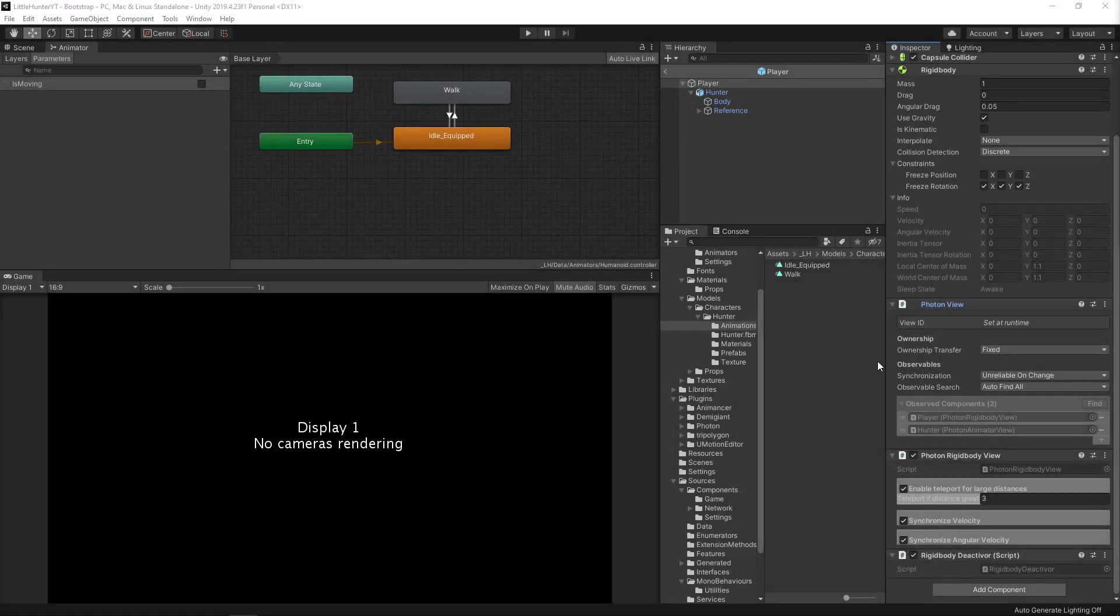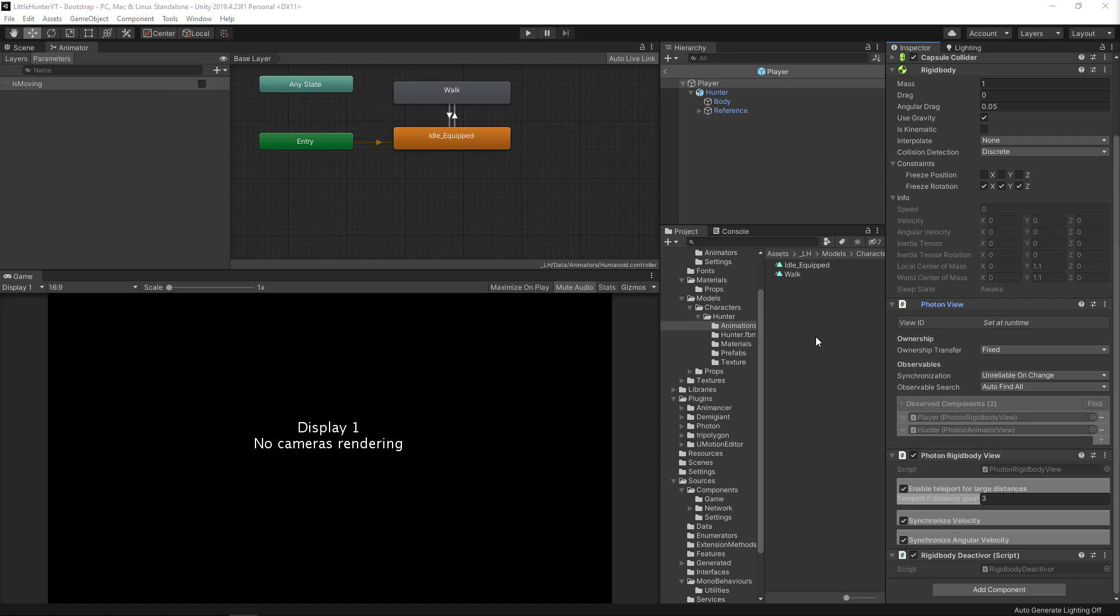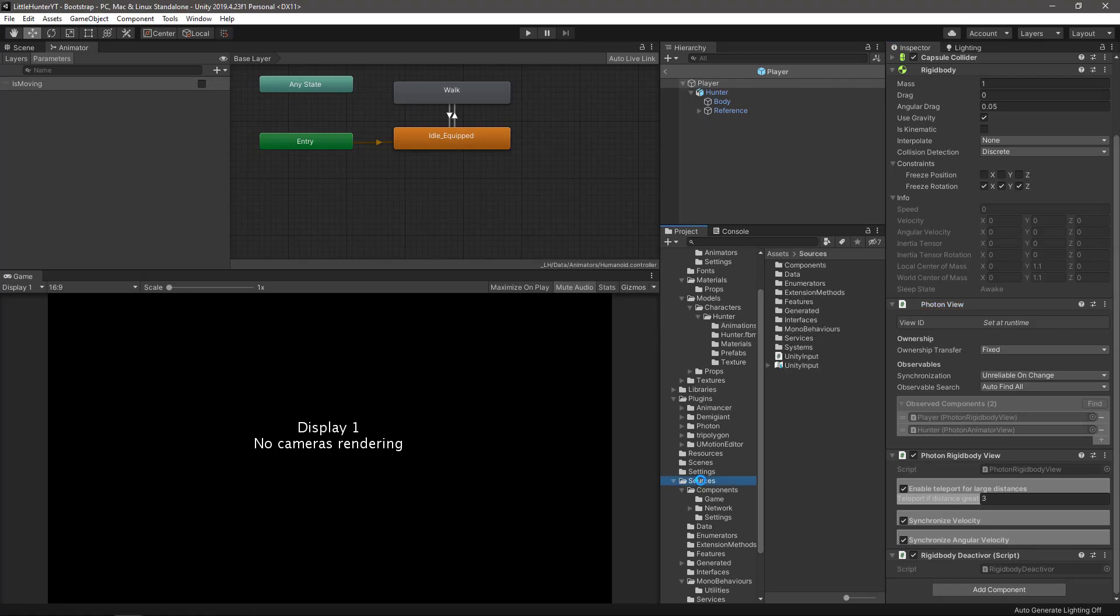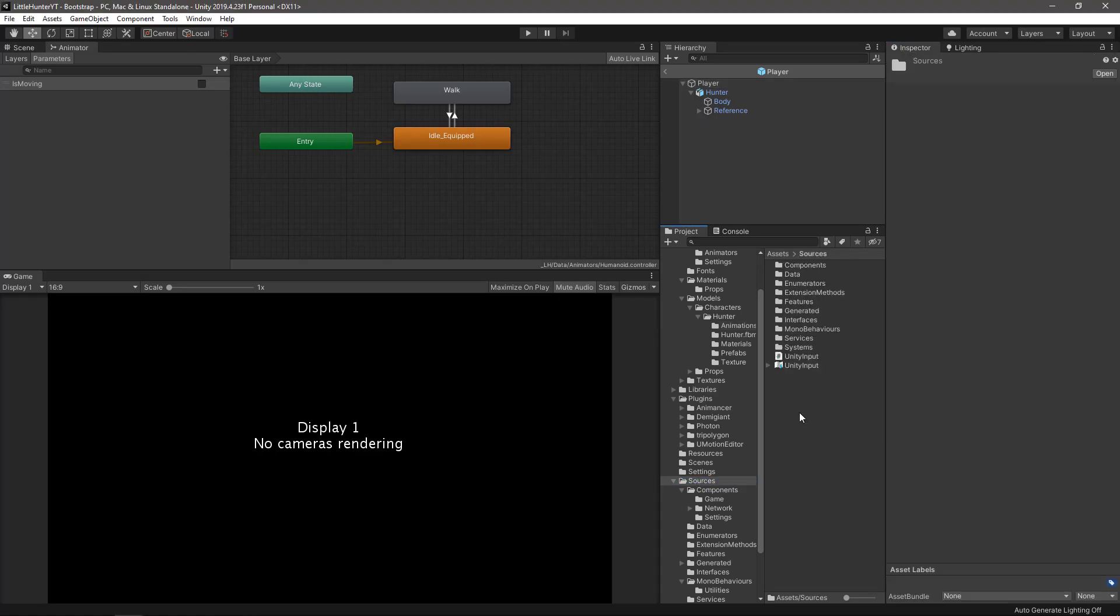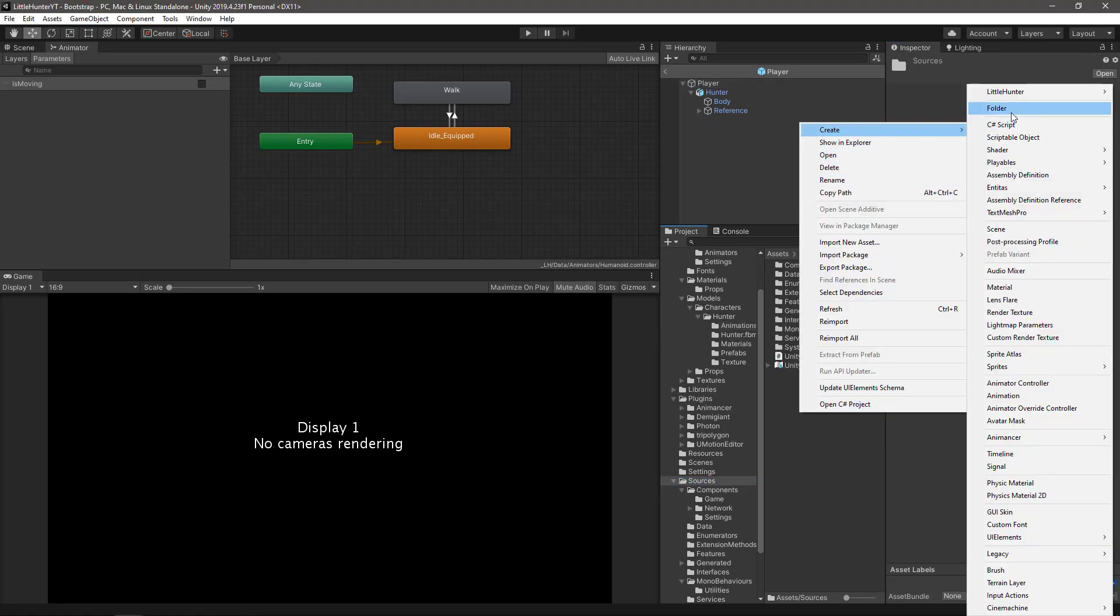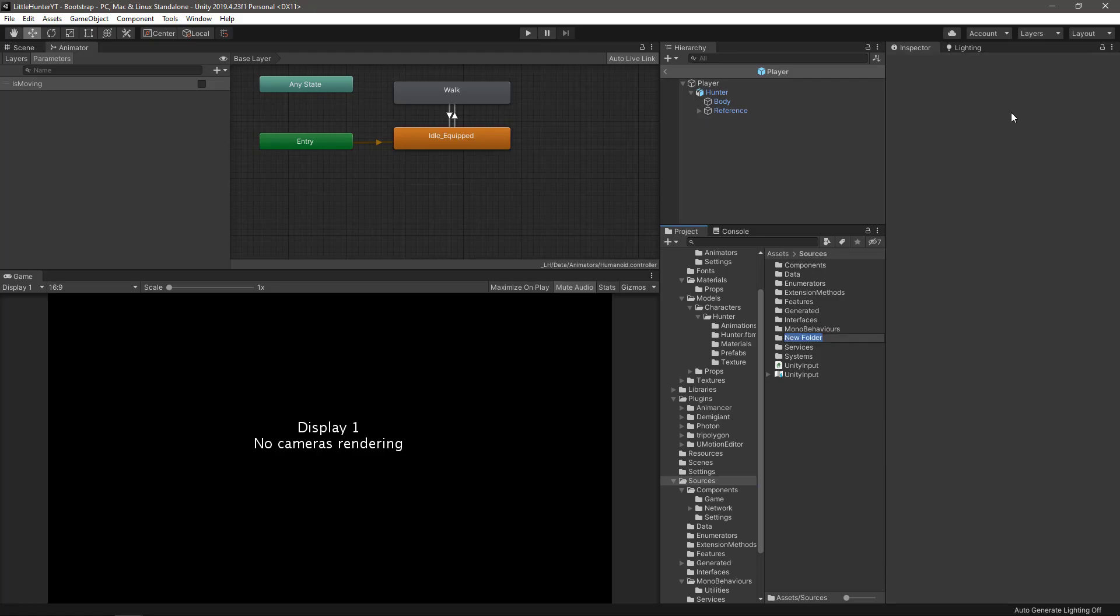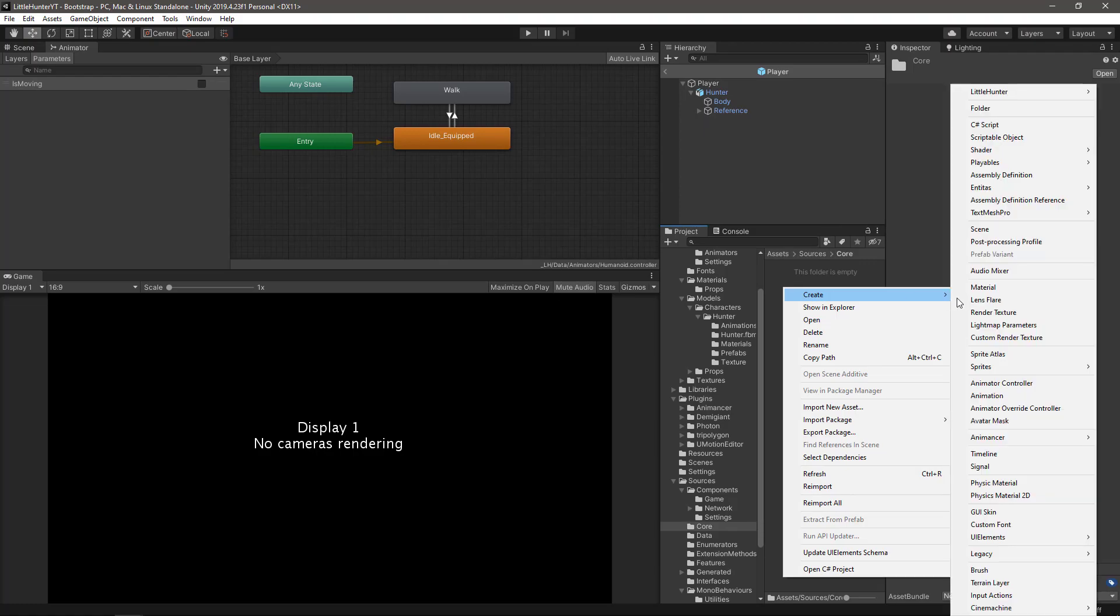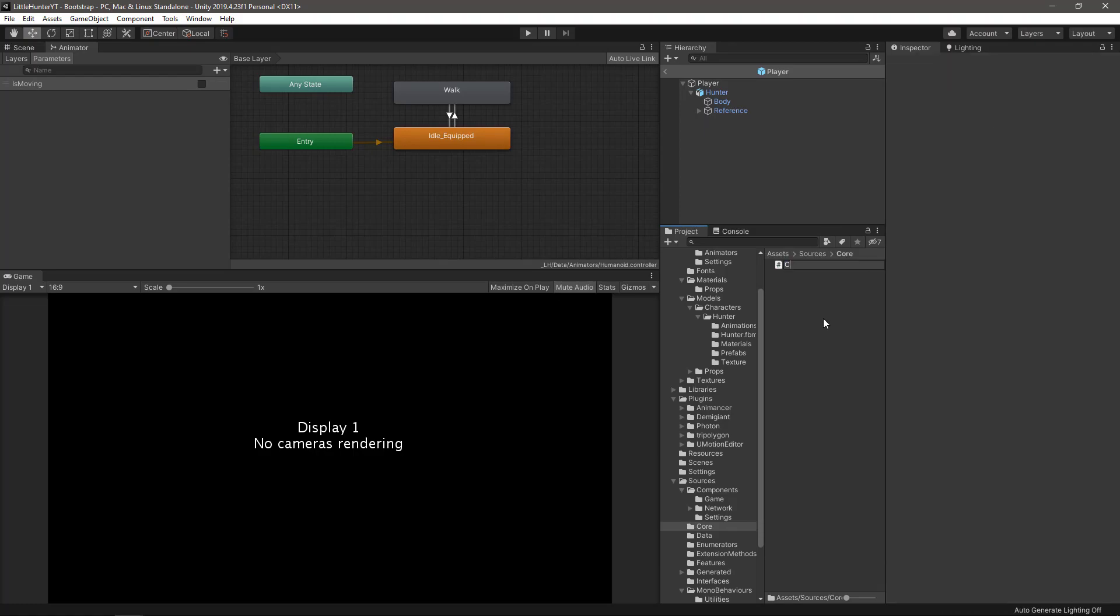Since we need to somehow change this boolean to false or true depending on the move direction of the character, and I don't want to use the set bool passing magic strings to the animator, let's create a static class to hold all our animator hashes. For that, let's go to our sources folder, create a new folder, let's call it core, open up that folder and create a blank script called constants.